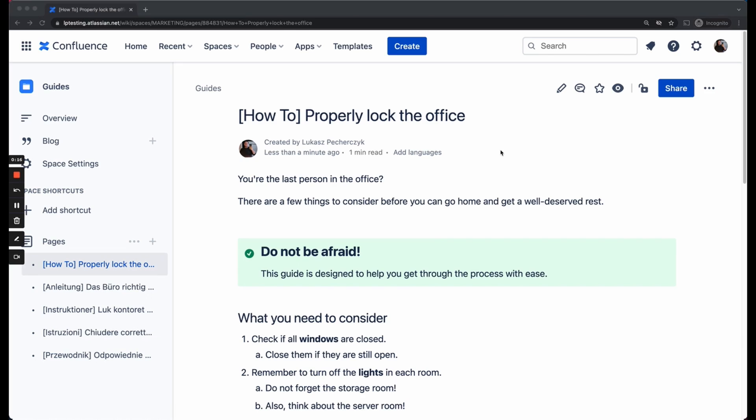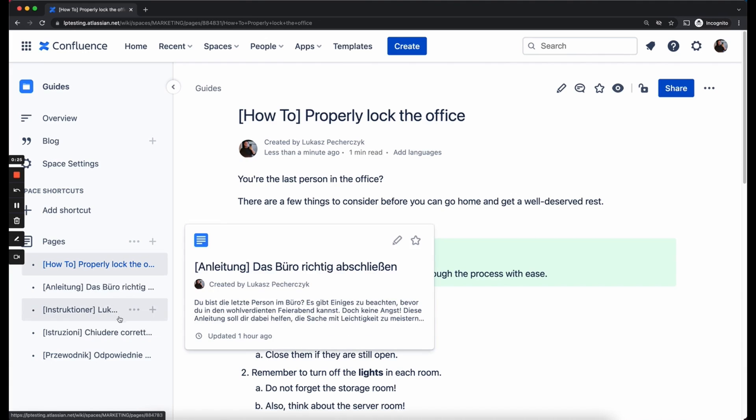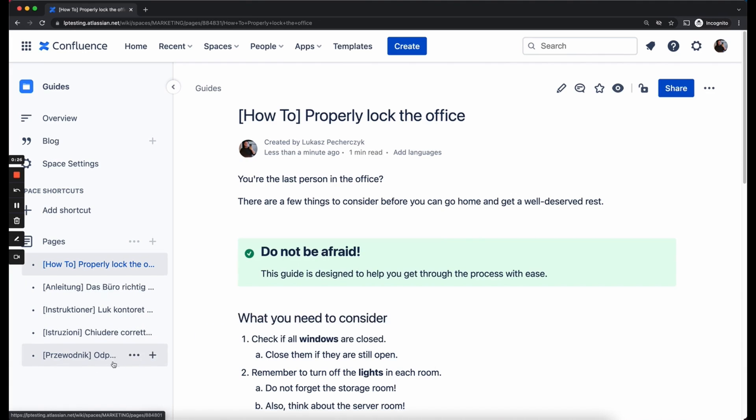So here you can see a screen of mine and you can see a page I have created. It's called how to properly lock the office. In the sidebar you can also see that I have created four different translations for this content.